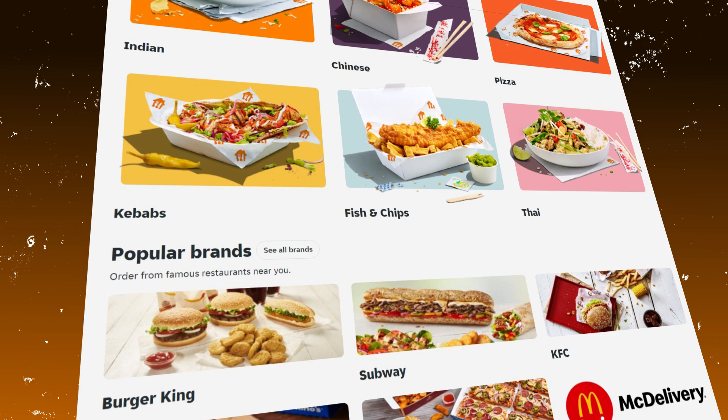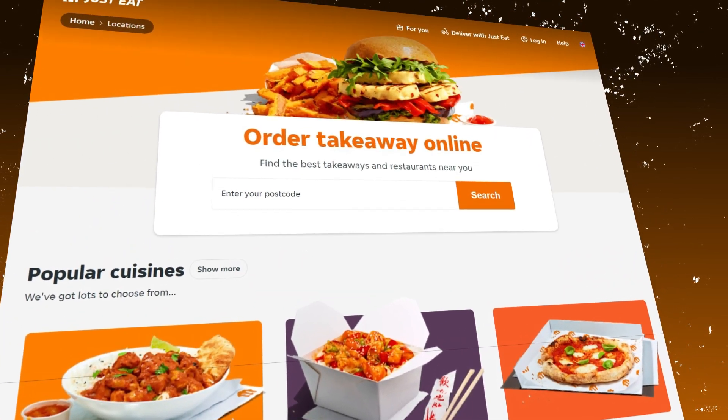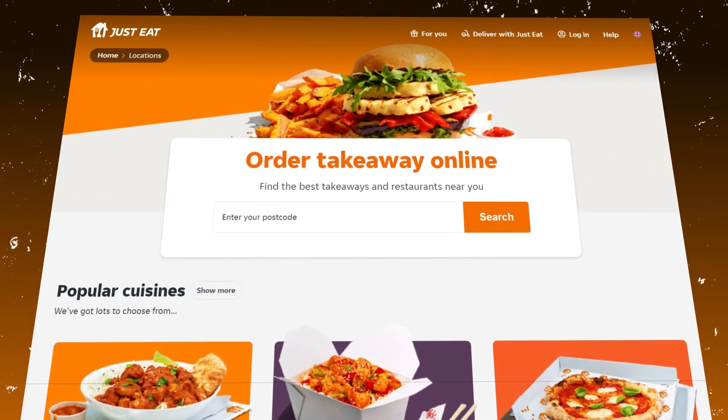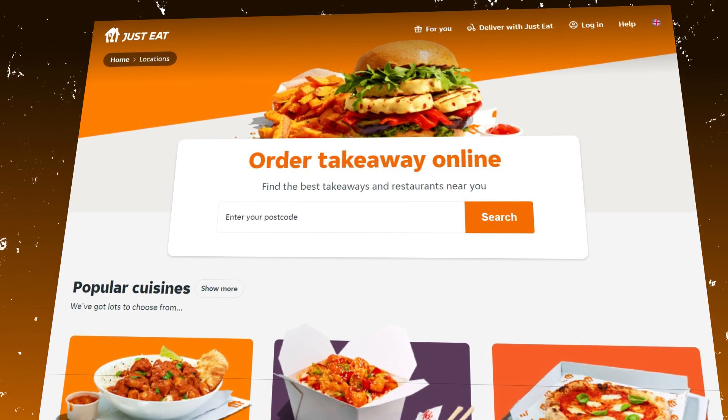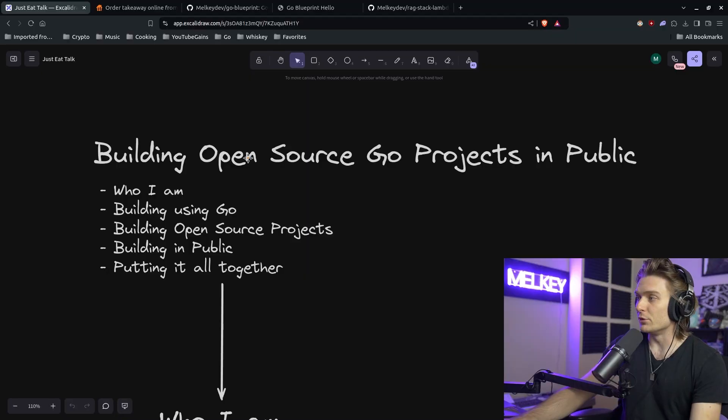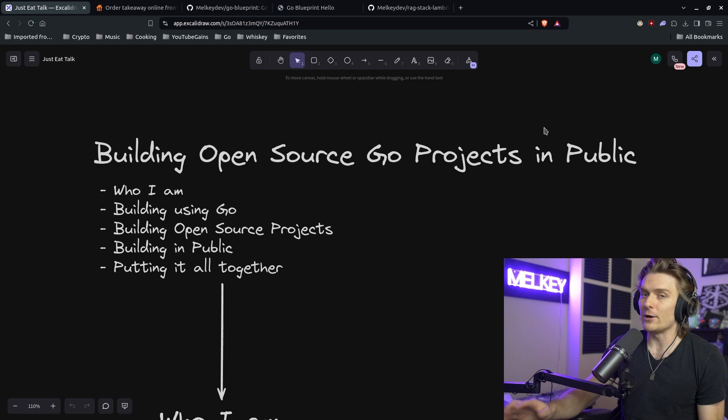So I was recently invited to do a talk to a group of Go engineers that work at Just Eat. It's kind of like an Uber Eats, but I think they are just located in the UK, where the topic of the talk was building open source Go projects in public.